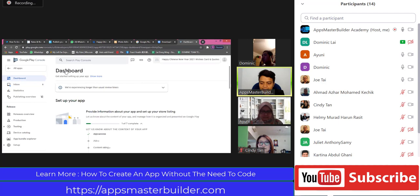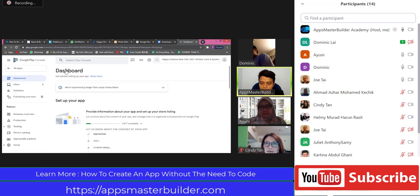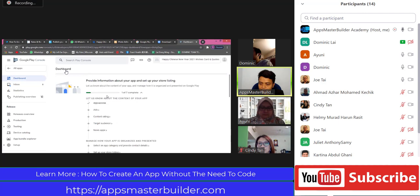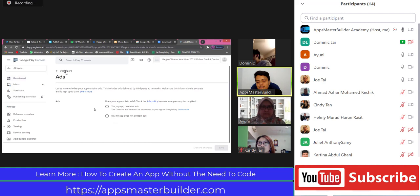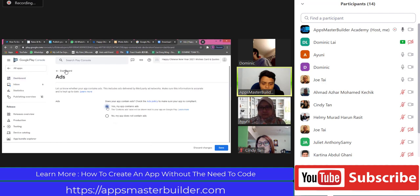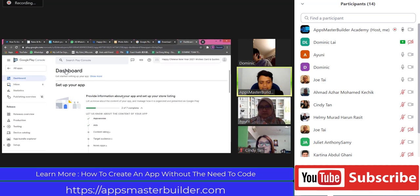Dominic, please click Dashboard Back. Everybody able to follow? If you are missing and not able to follow, please stop and let me know so I can assist you. Let's do the second thing. Dominic, click Ads. Ads is very straightforward - the question is, do you have ads? All of us have ads, so click Yes. Then go to the right bottom, click Save. Go back to dashboard above Ads.